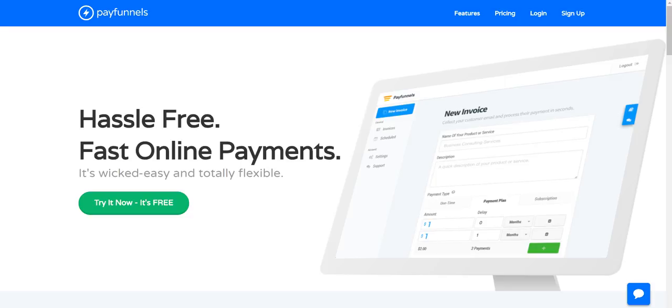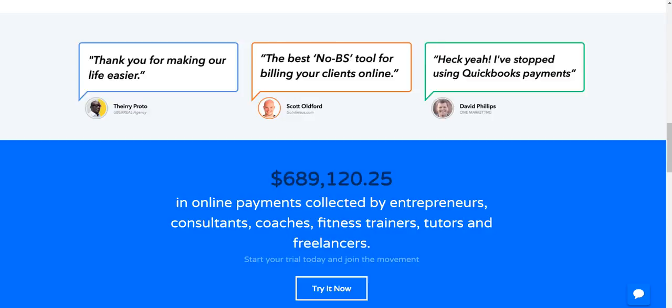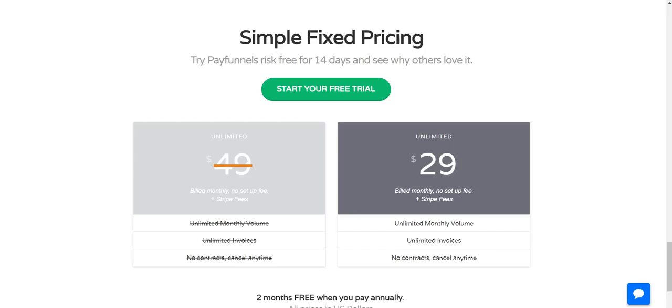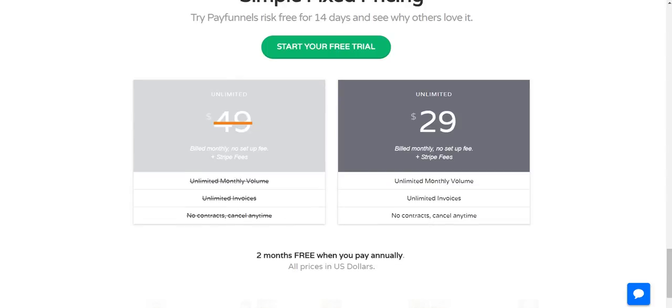So the pricing is not bad at all. Right here it shows that it's $29 a month and then there's no billing or any fees like that. It's unlimited monthly volume and you can schedule all the stuff. And then it looks like if you want to do a year then you get a discount or something like that.